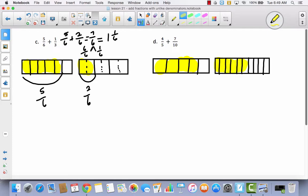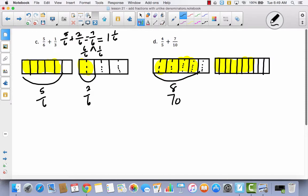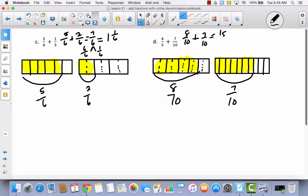I am going to decompose these fifths and make them tenths. Now I have eight-tenths and seven-tenths. Eight-tenths plus seven-tenths gives me fifteen-tenths. Fifteen-tenths is the same thing as ten-tenths and five-tenths. So fifteen-tenths is one and five-tenths.